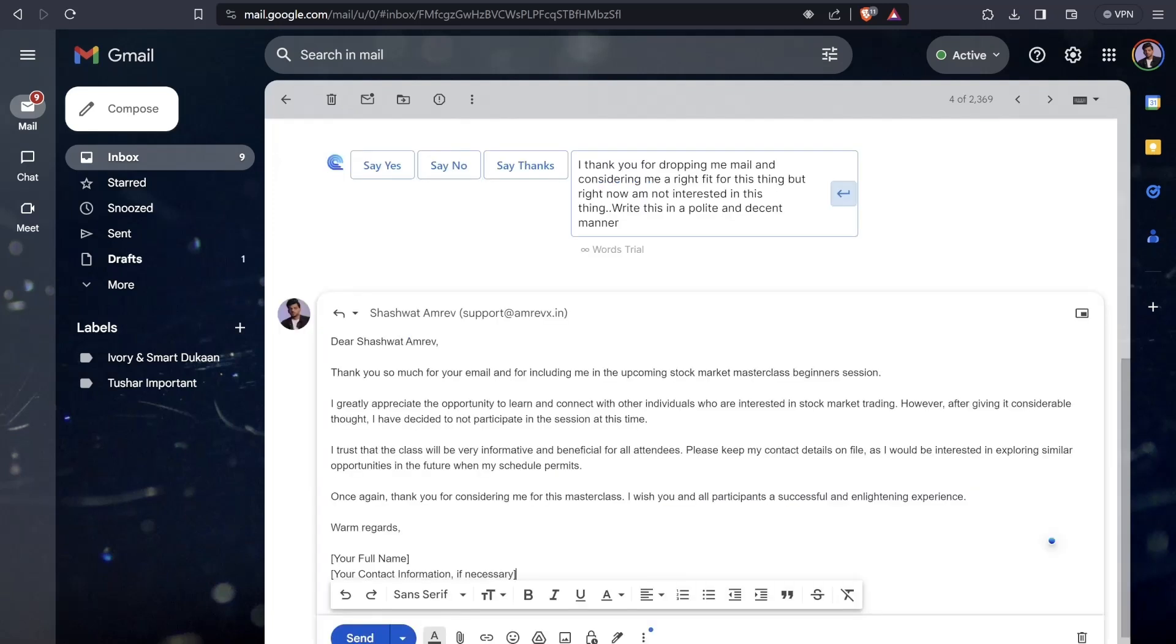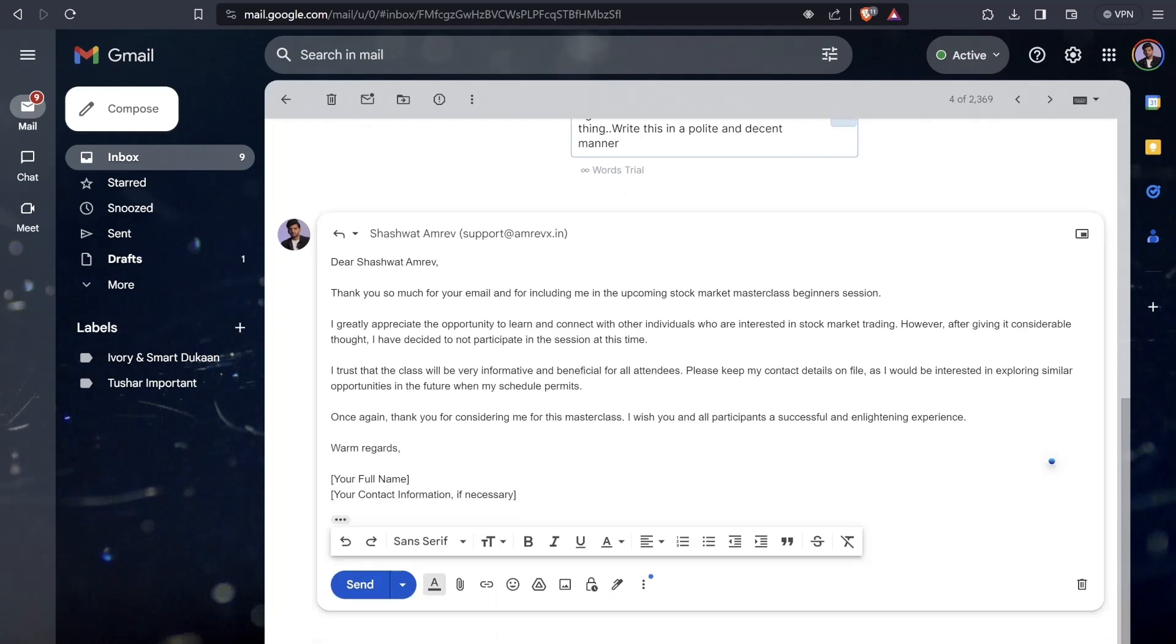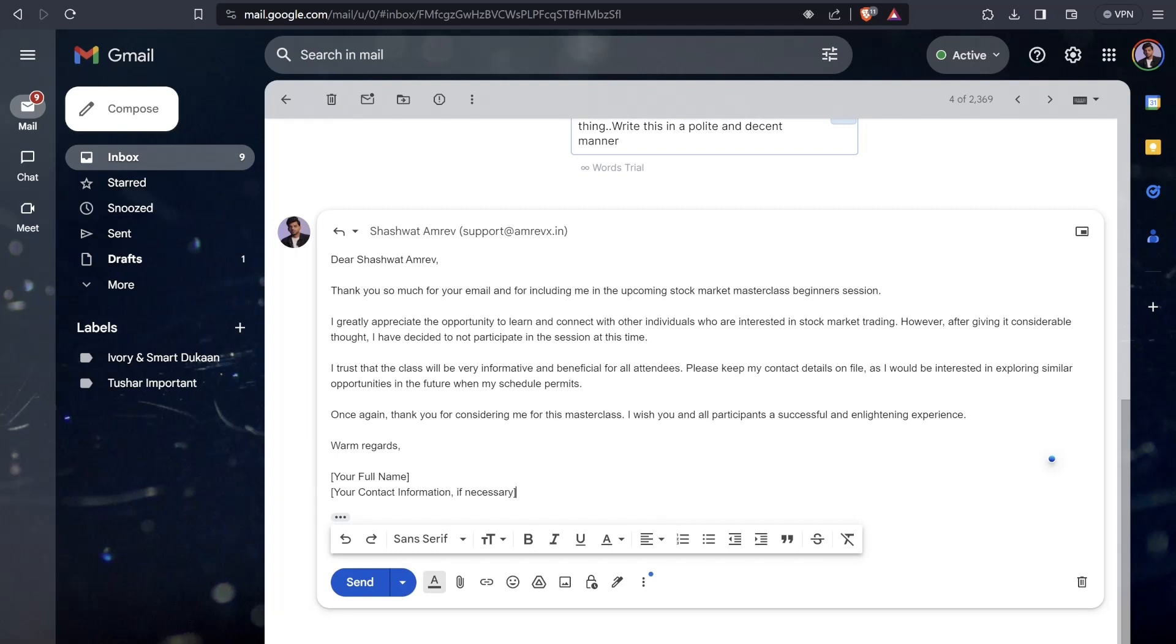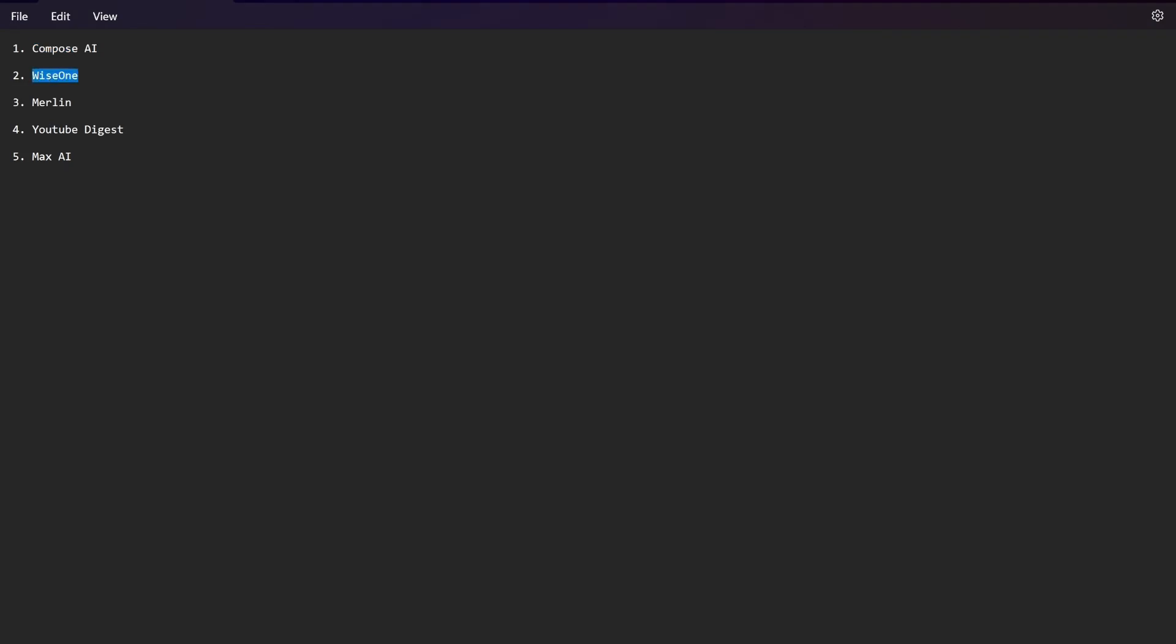Dear Sashwant Amarav, thank you so much for your email and for including me in the upcoming stock market master class beginner session. I greatly appreciate the opportunity to learn and connect with other individuals interested in stock market trading. However, after giving it considerable thought, I've decided to not participate in the session at this time. You've seen how beautifully this AI tool is working. This was just the first AI tool.